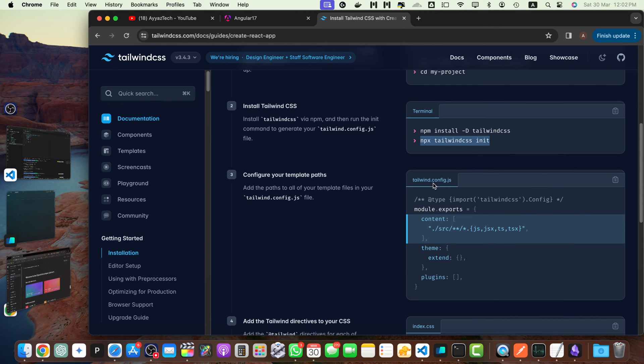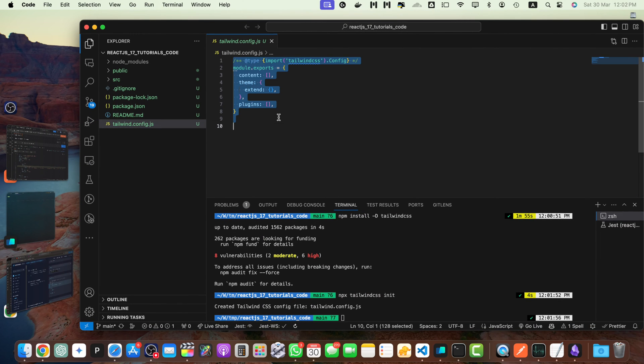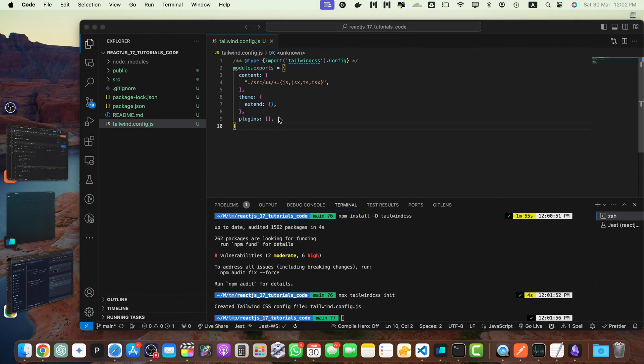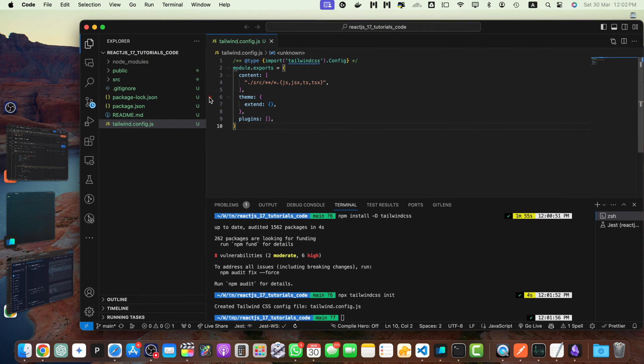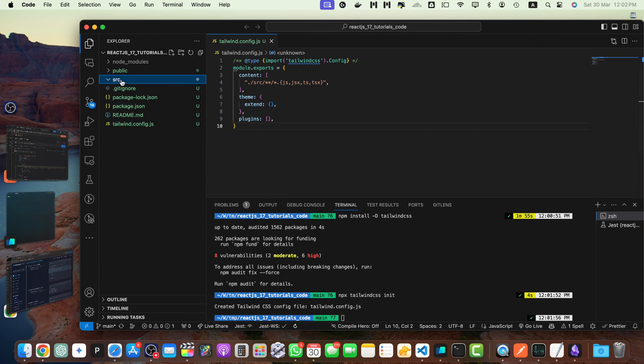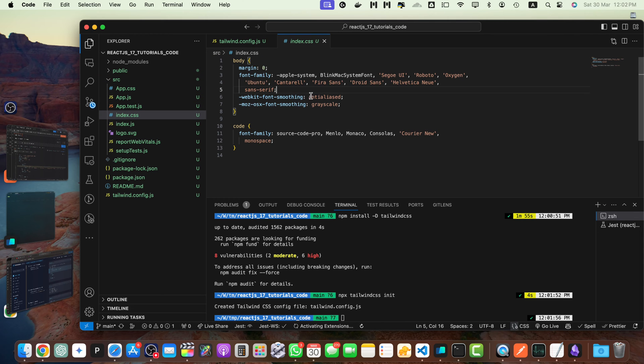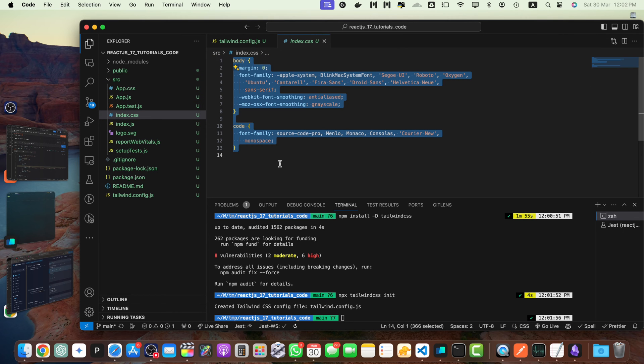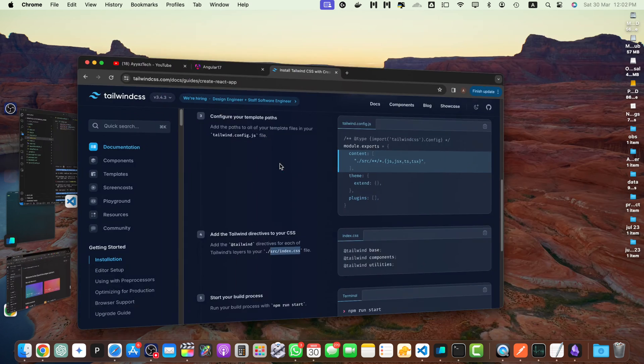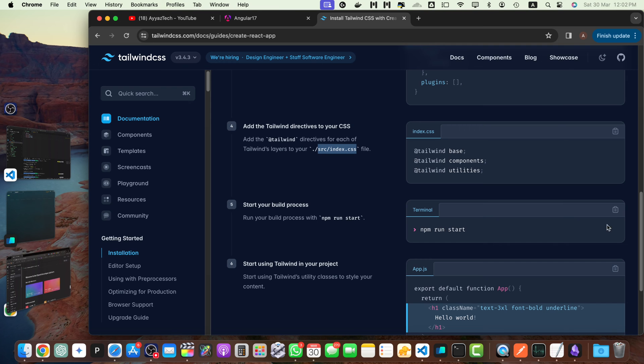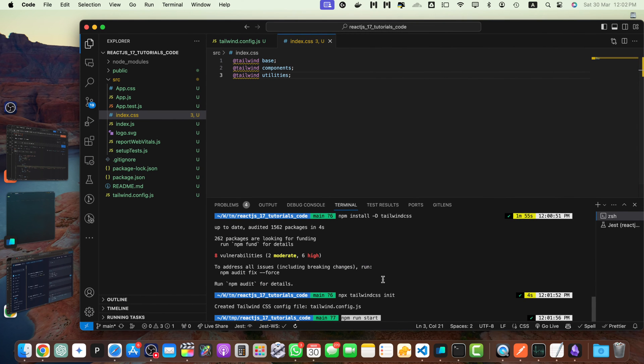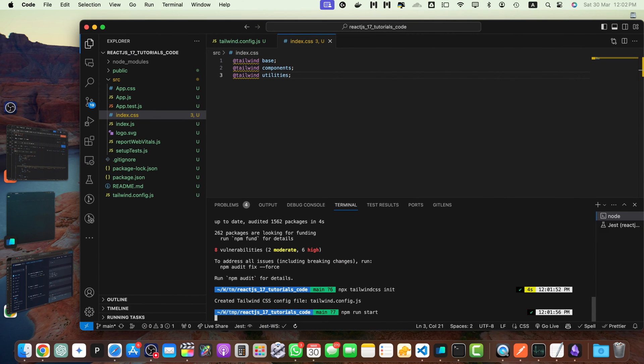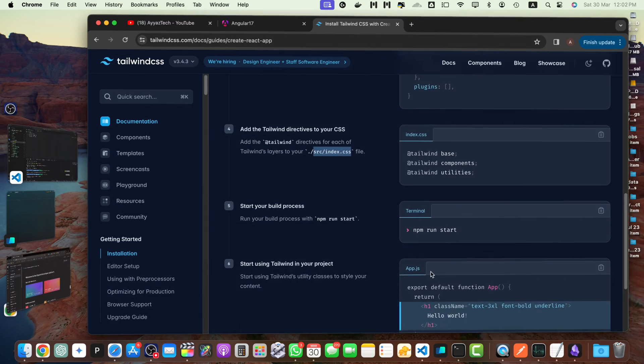Next, we need to configure the Tailwind config.js file. So I will copy this entire file and paste it here. And now we have to copy this and put it in the source slash index dot CSS file. So let's go to the source index dot CSS file. I'm going to delete all of this existing code and paste it there. Now let's start the React project. So paste this command, it will immediately start the React.js application.